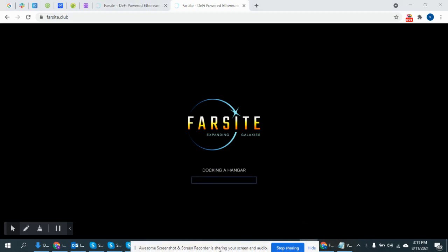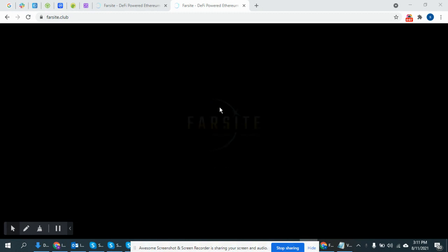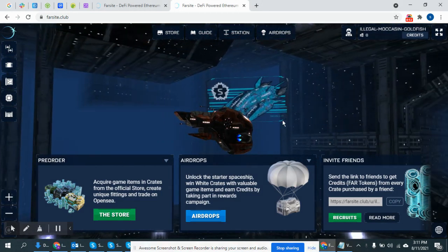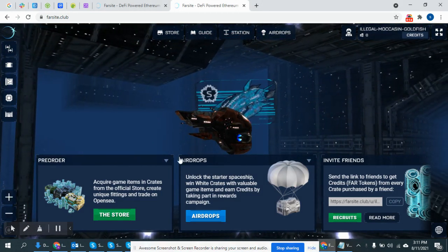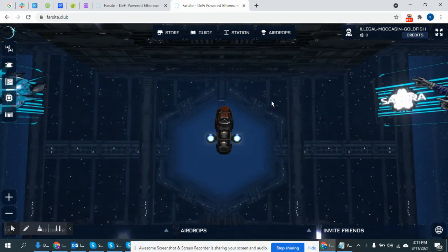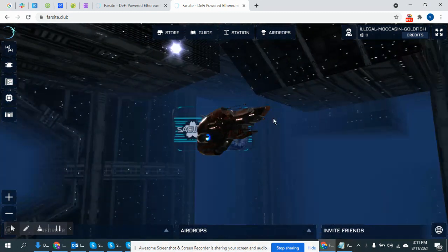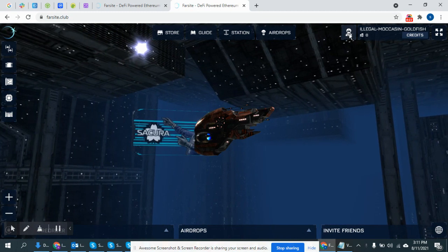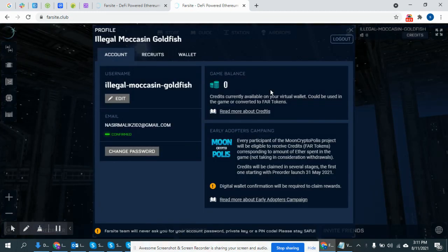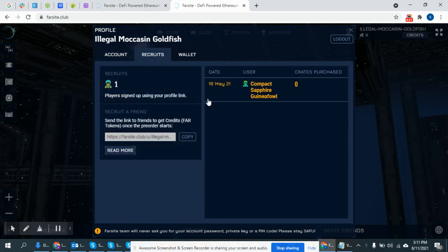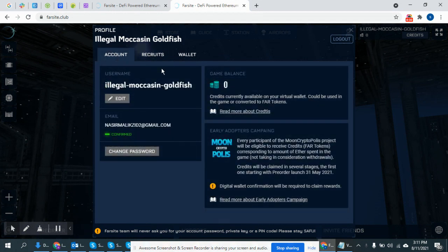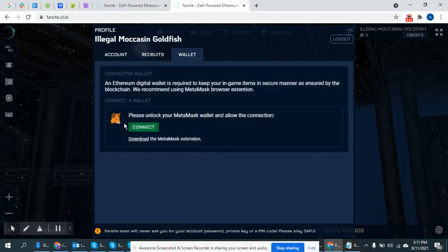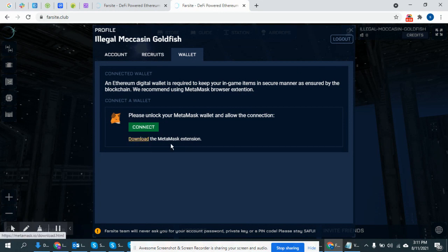Farsight is a blockchain game. This is an NFT game product, a very big project. Create your account, connect your valid Metamask wallet, download Metamask.